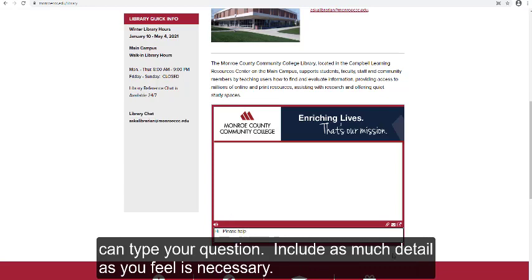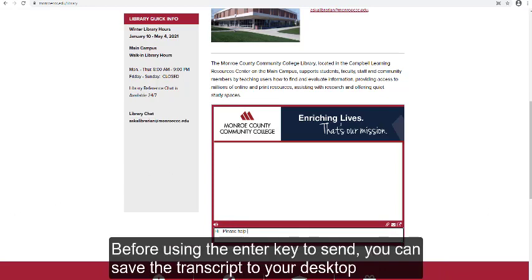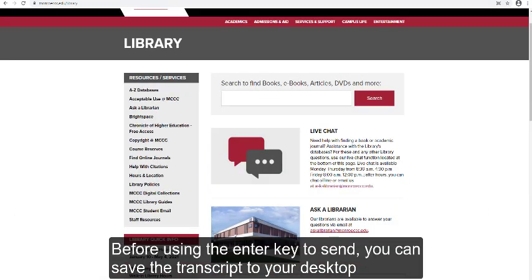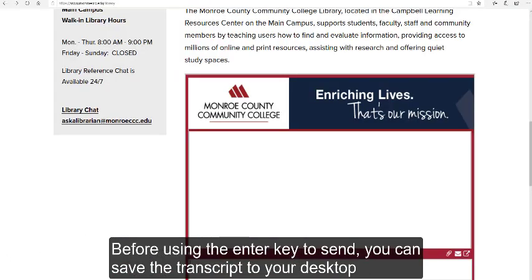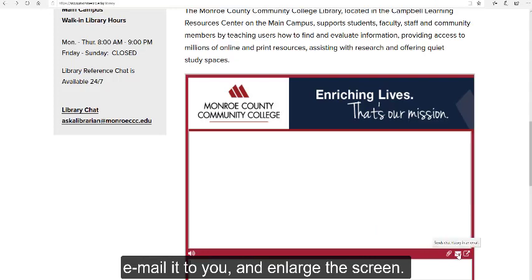Include as much detail as you feel is necessary. Before using the Enter key to send, you can save the transcript to your desktop, email it to yourself, and enlarge the screen.